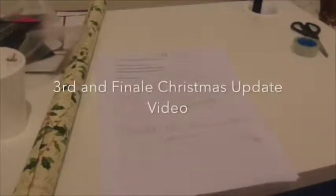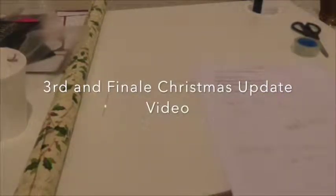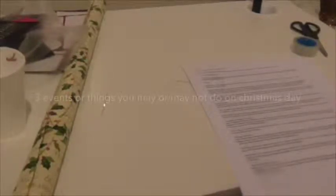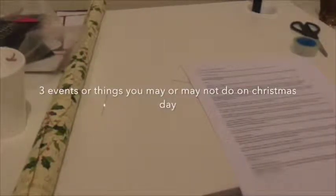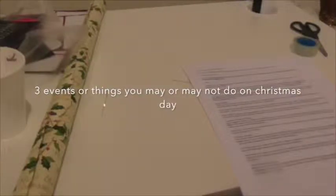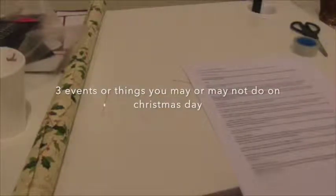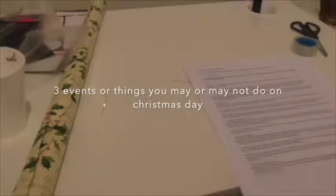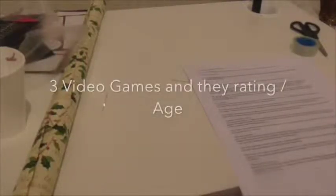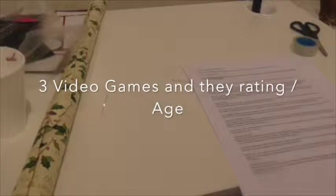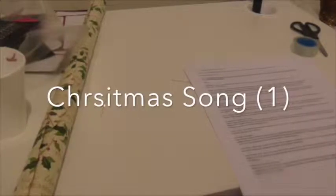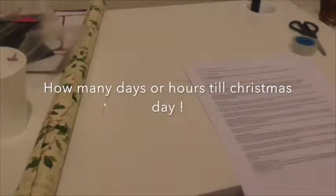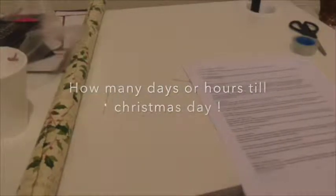What's up guys? Welcome to the third and final Christmas update video. In today's update we're going to be talking about three events or things you can do maybe or may not till Christmas Day, three video games and also their ratings, another Christmas song, and then how many days or hours till Christmas.